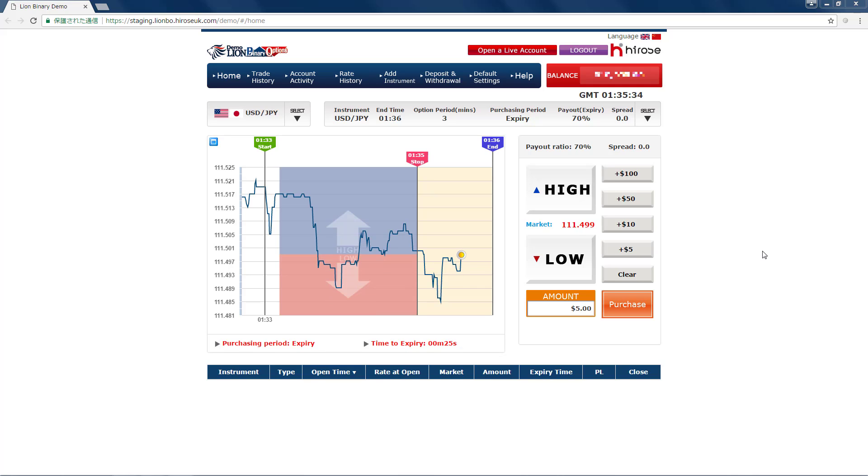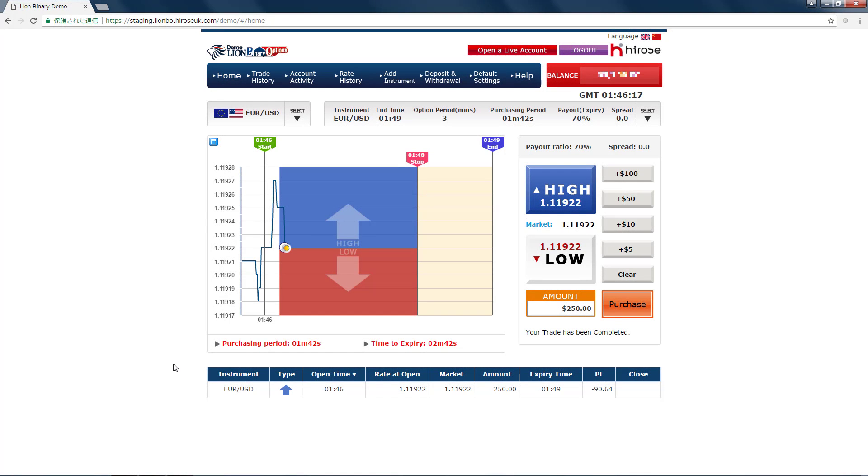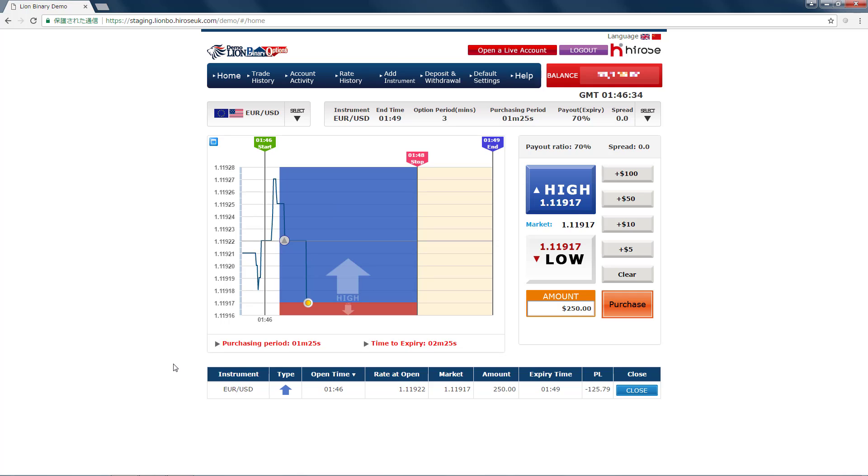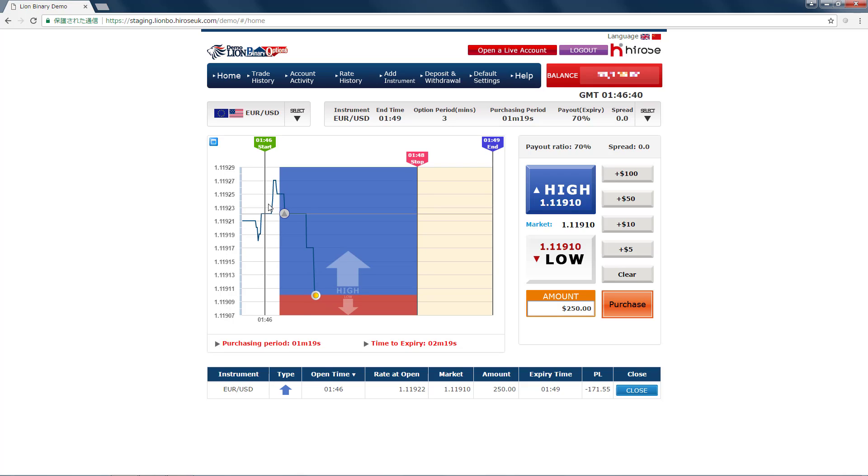So I will show you how to do it. I just purchased $250 for high for EUR/USD. Now the price is going against me, so if I'm guessing that I'm not going to win this trade, what I'm going to do is close this position before expiry to minimize the loss.